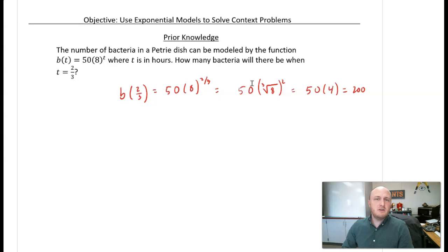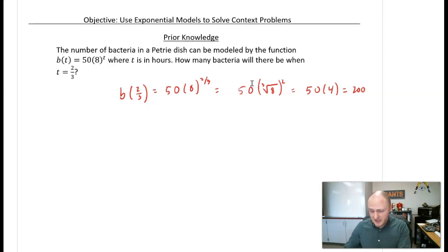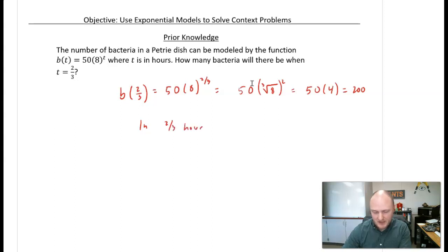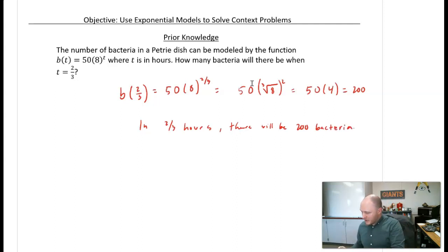Remember, we're going to be dealing with context problems, so whenever you're answering a question in context, you need to answer it in context. So we would say: in two-thirds of an hour, there will be 200 bacteria.